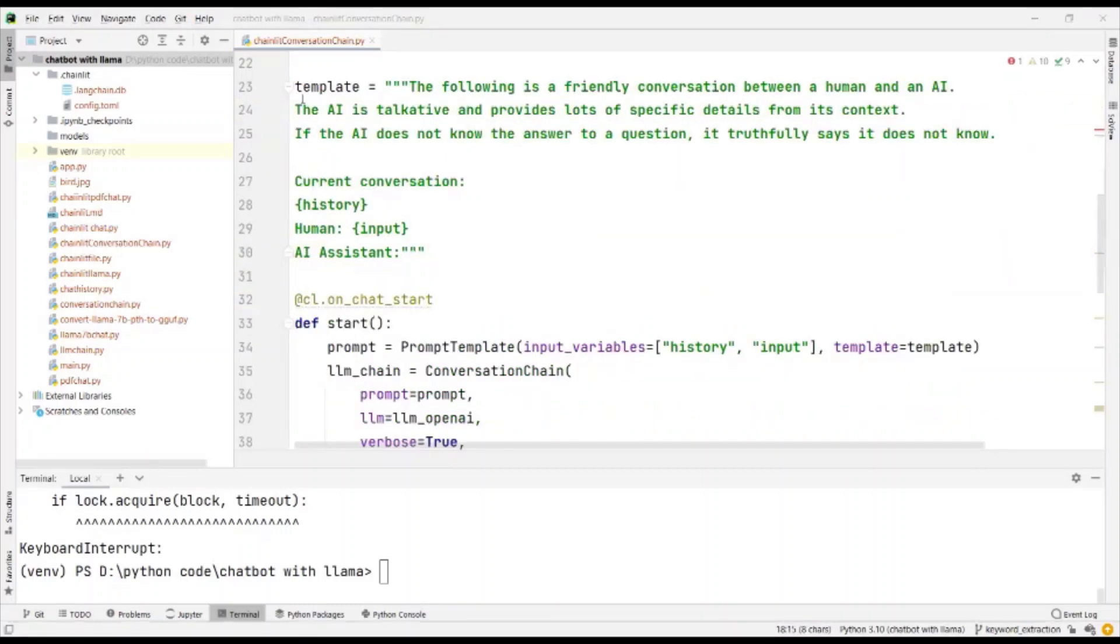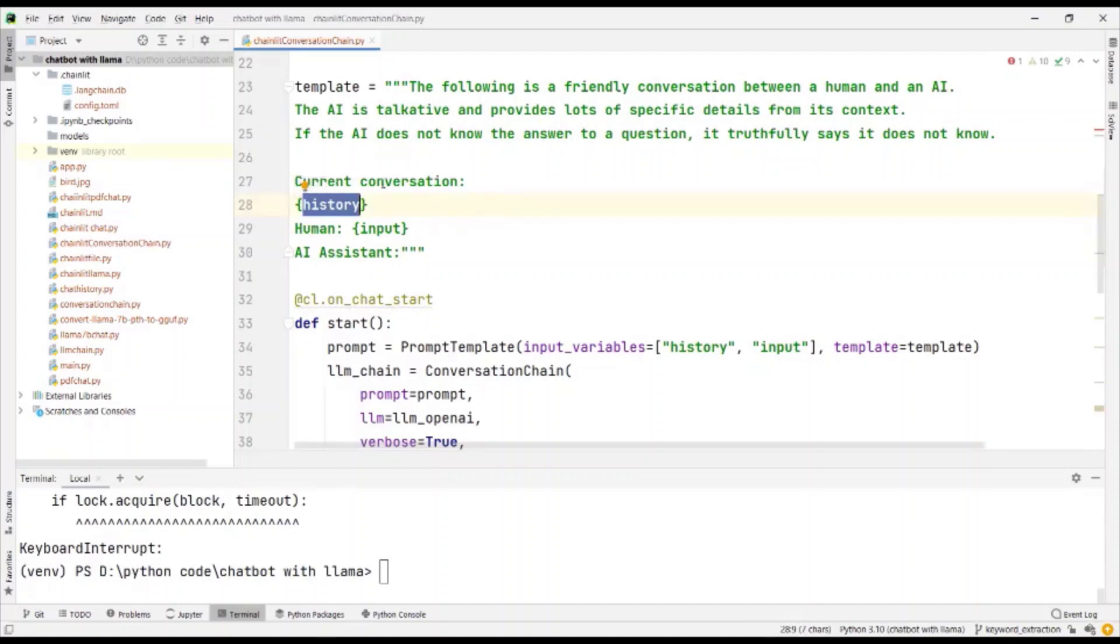We create the template for the prompt with two input variables. One has to be the history. Let's give it under the current conversation and the input from the human.